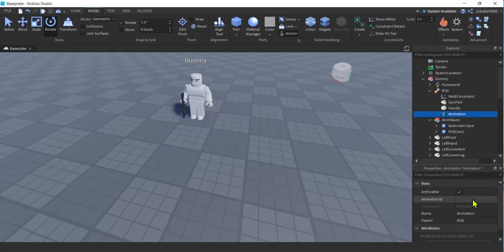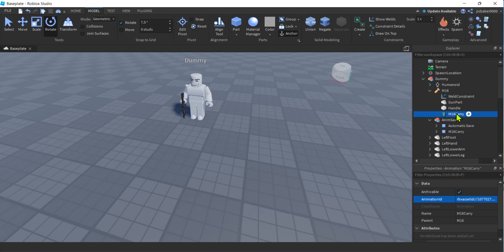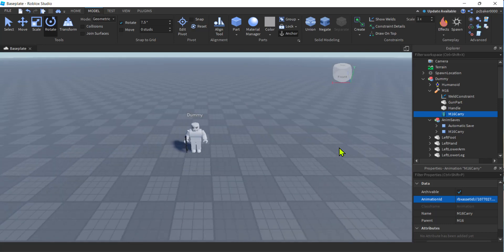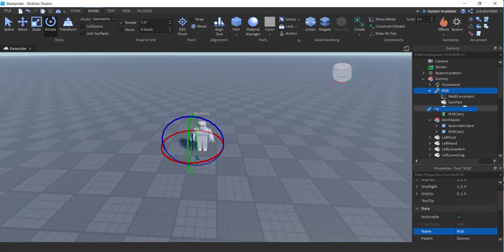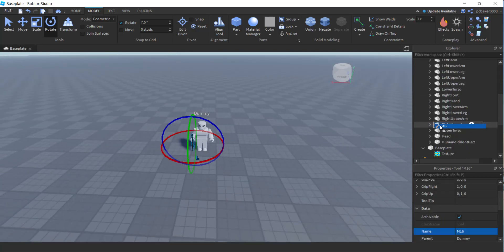Hit the plus on the M16 — not Animator, we want Animation. There we go, the little film icon. Let's put our ID in there with Ctrl+V to paste. I'll call this 'm16 carry'.